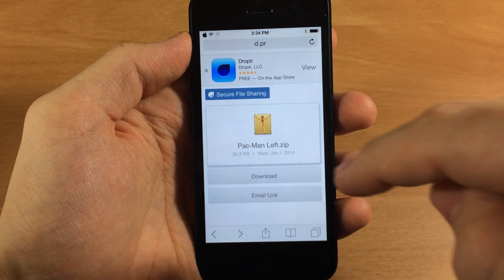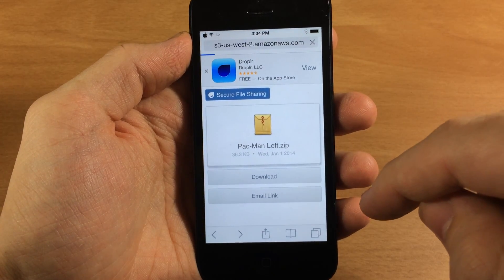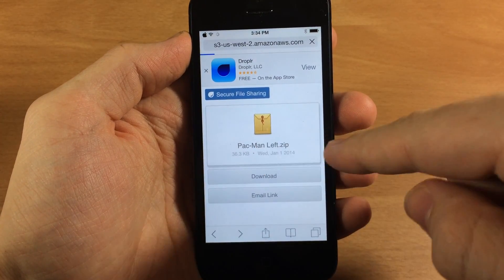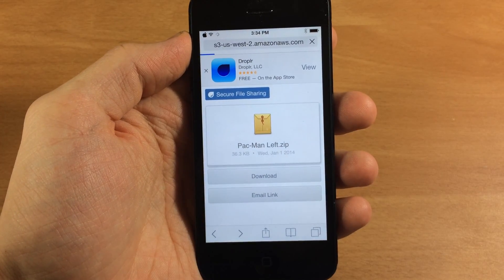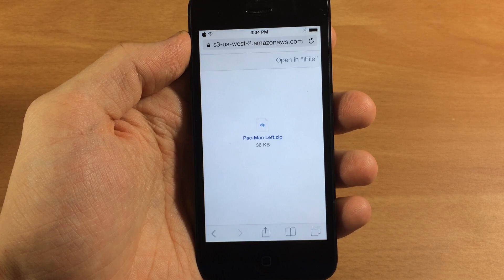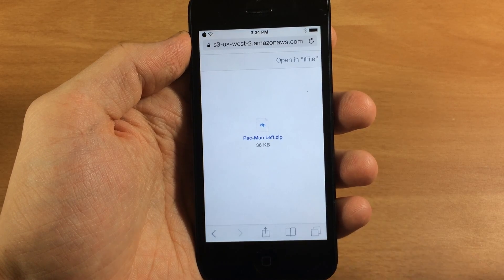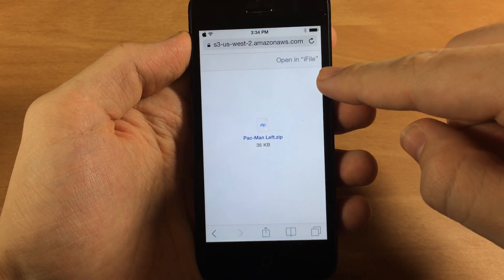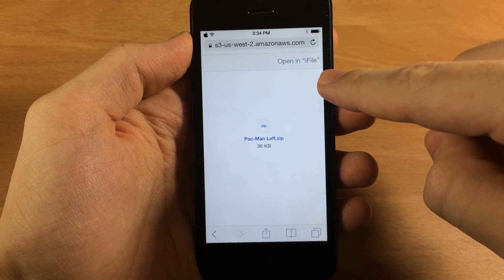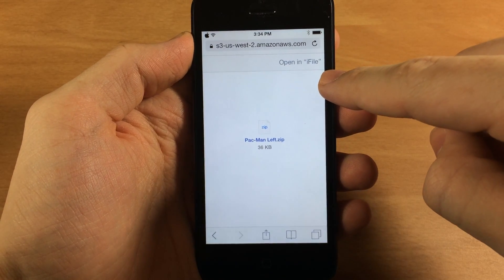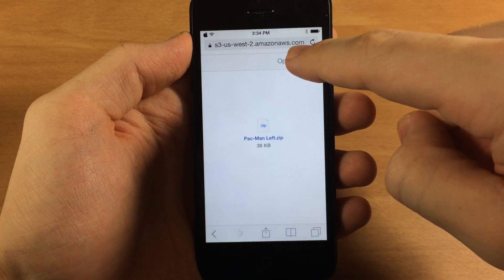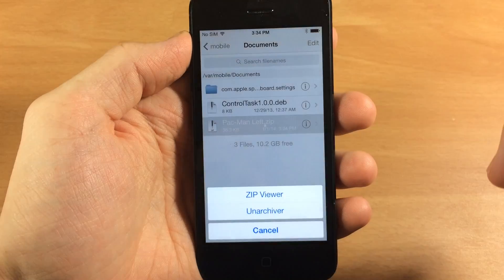Now just tap on download. Once you get this, it's going to have your little Pac-Man left.zip and it's a really small file so it won't take long to download. Then make sure you have iFile because you are going to have to open this in iFile.